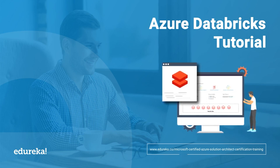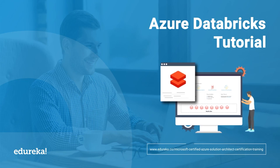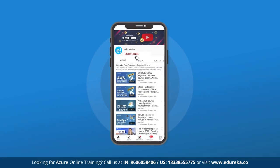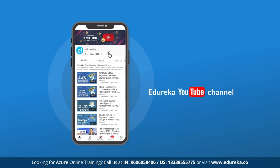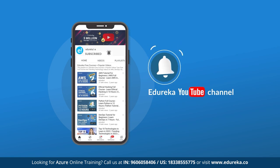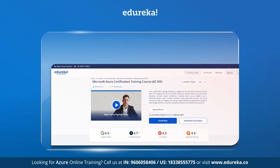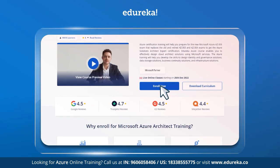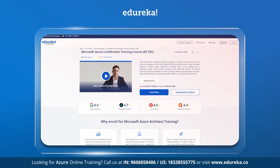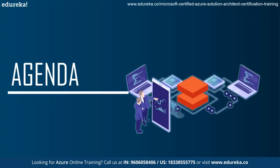Hello everyone and welcome to this session. Today we'll talk and learn about Azure Databricks, from its definition to how it works, with a quick hands-on. But before we get started, do subscribe to Edureka's YouTube channel and click the bell button to never miss any updates. If you're interested in learning more about Azure, check out the link in the description below.